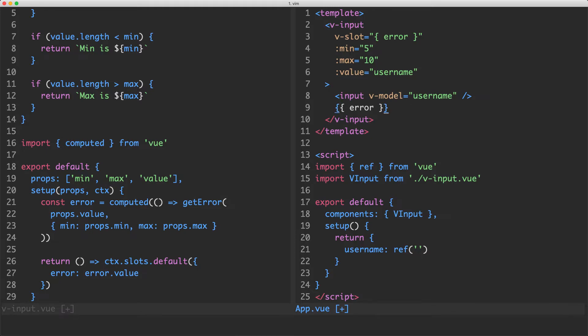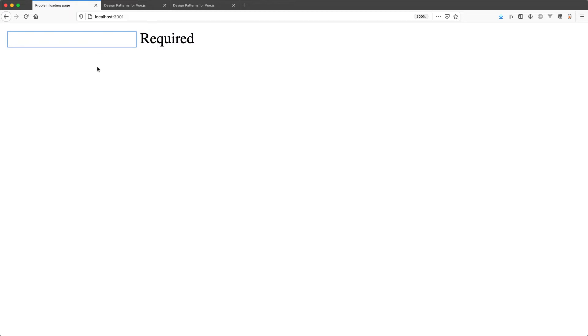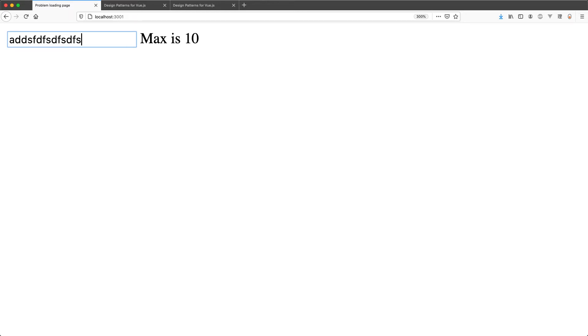Let's save and head back to the browser. With a bit of luck, we're going to have validation. We can see it says 'required' because I haven't entered any value. If I start typing, it says the minimum is 5. Now it's valid, and now it's invalid again. Everything is working correctly.